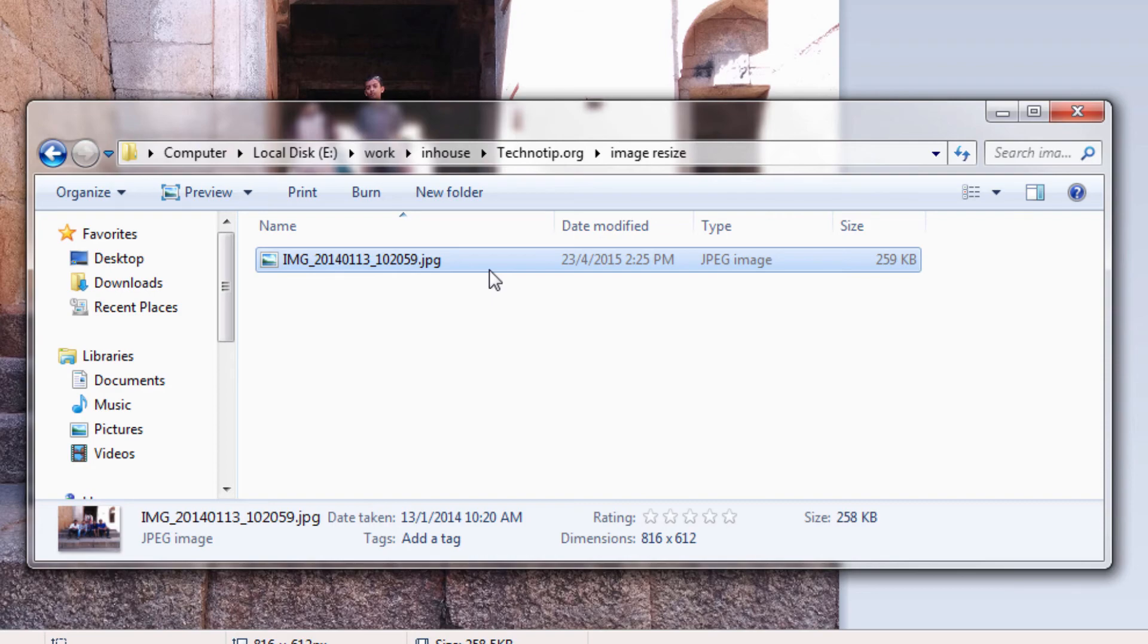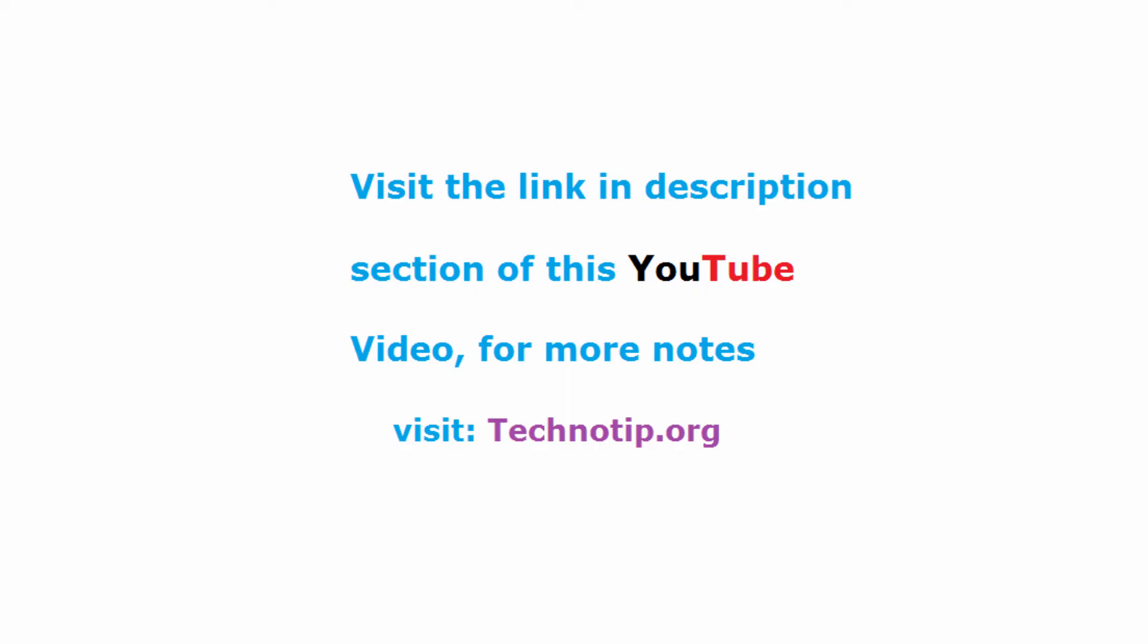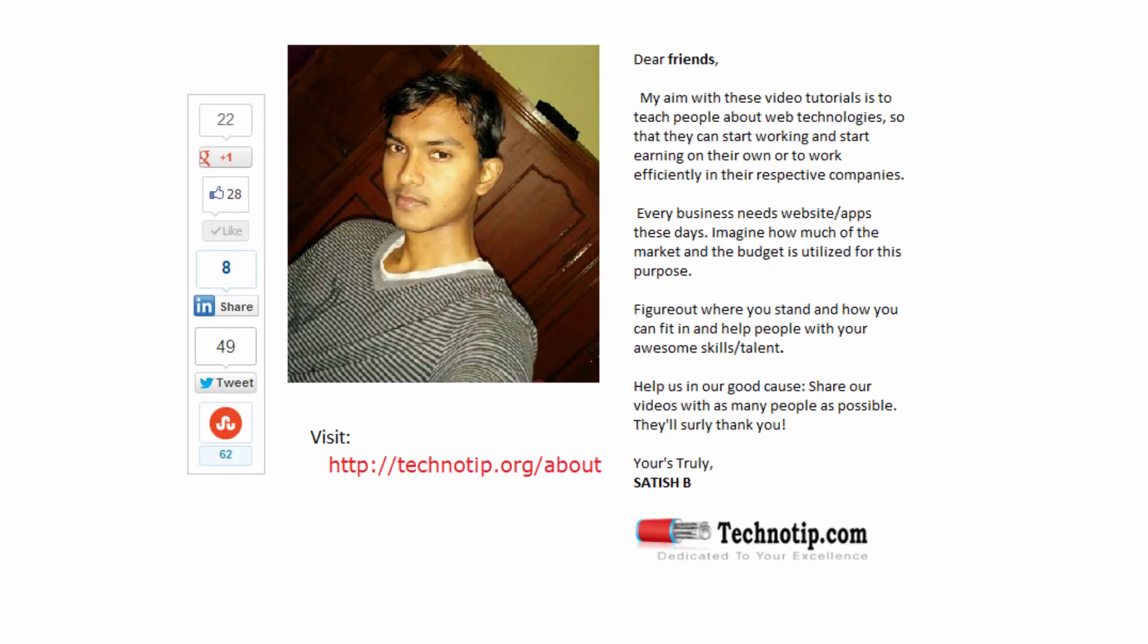Please share this video with your friends on Facebook, Google+, LinkedIn, Twitter, StumbleUpon, etc. Like this video on YouTube and stay subscribed. Thank you.